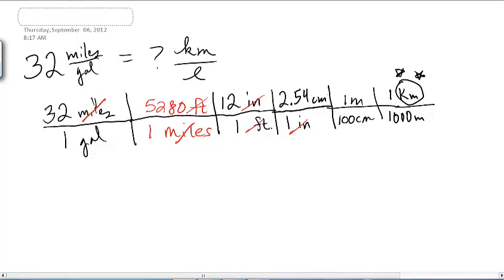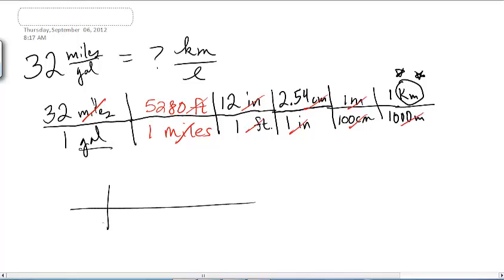Our units give us kilometers per gallon right now, so now we need to get rid of gallons. The only conversion I know between an English and metric volume unit is that there are 1.06 quarts in every one liter. So all I have to do is get from gallons to quarts and then use that conversion. I hope you know how many quarts are in a gallon — one gallon is four quarts. And that's why it's called a quart — like a quarter of a gallon.